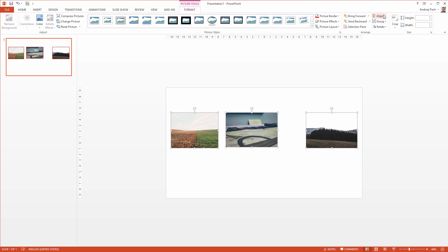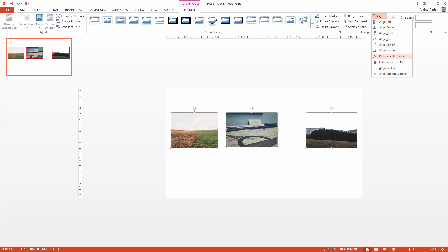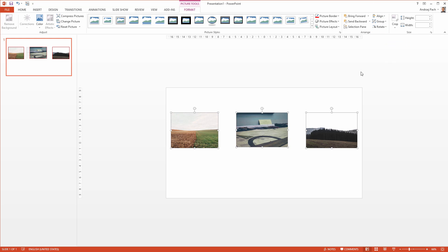I will hit align, and distribute them horizontally. Now I have equal spaces between them, but on the third photo, I don't like the sky.